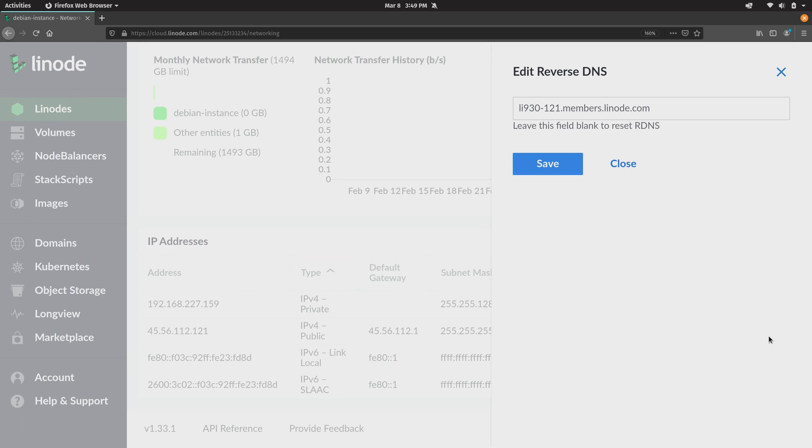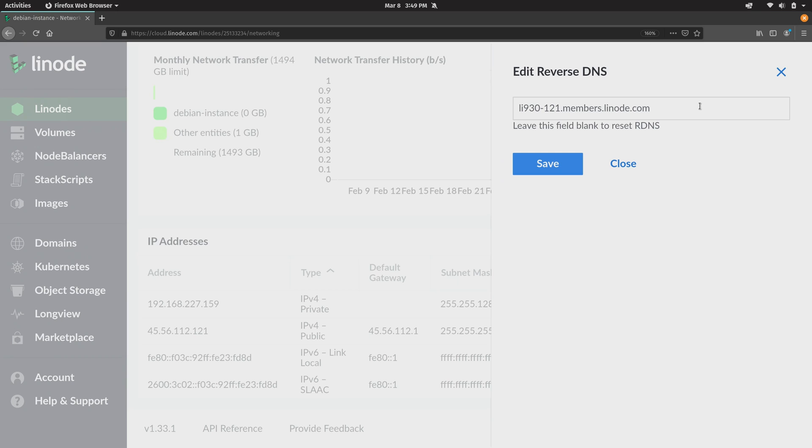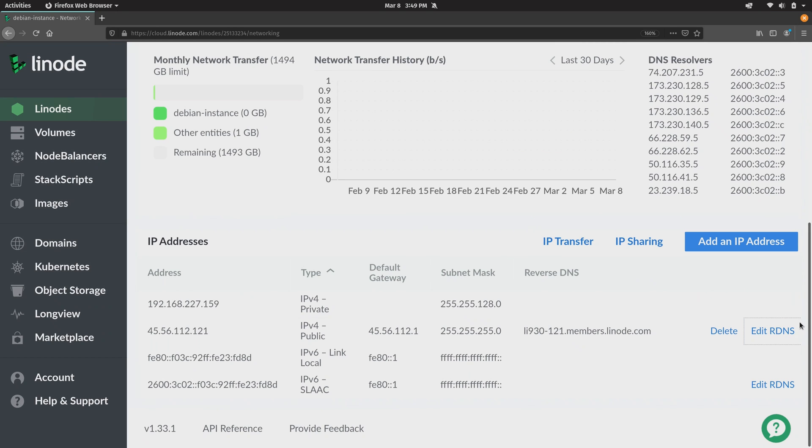So you can actually give your Linode a fully qualified domain name and then here you can give your Linode server a reverse DNS to match that which is definitely something you should do if you are utilizing DNS. And they make it easy because the button was right here next to the public IP.